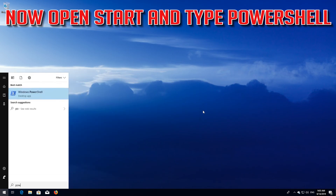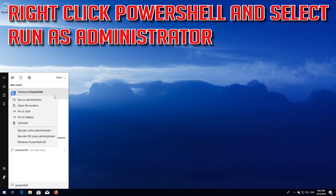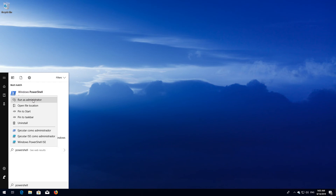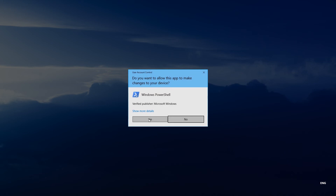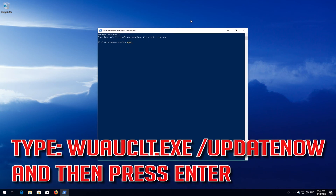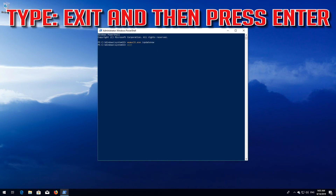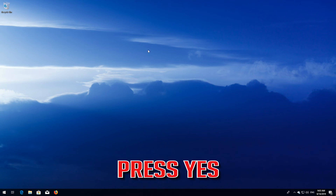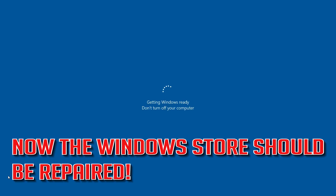Now open Start and type PowerShell. Right click PowerShell and select Run as administrator. Press yes. Type wuauclt.exe /updatenow and press Enter. Type exit and press Enter. Now restart. All Windows Update issues should be repaired.